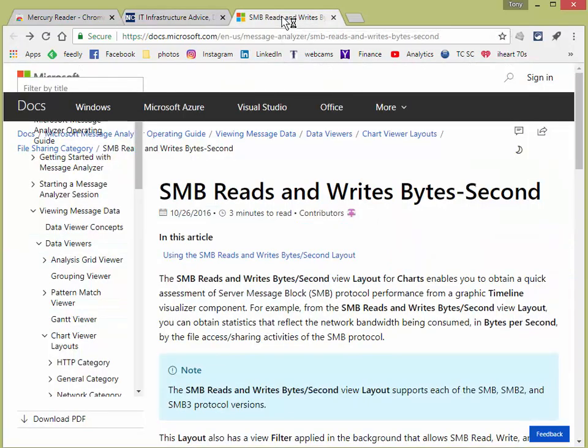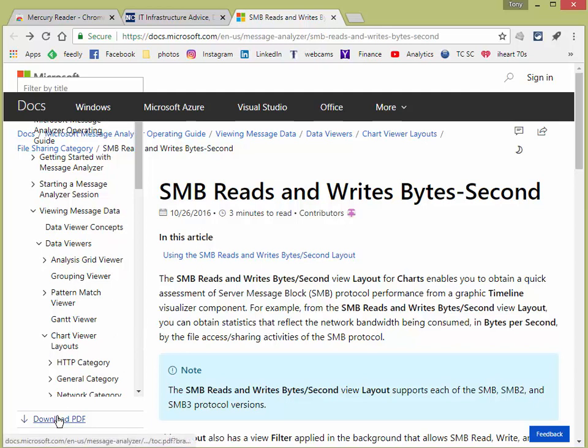And these are kind of neat, these little articles. Now, if you scroll all the way to the bottom, when you look on the left-hand side, you'll see download PDF. That's going to download the entire document. And sometimes I don't want the document.